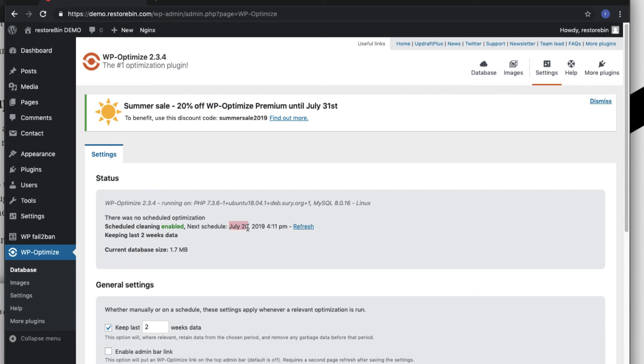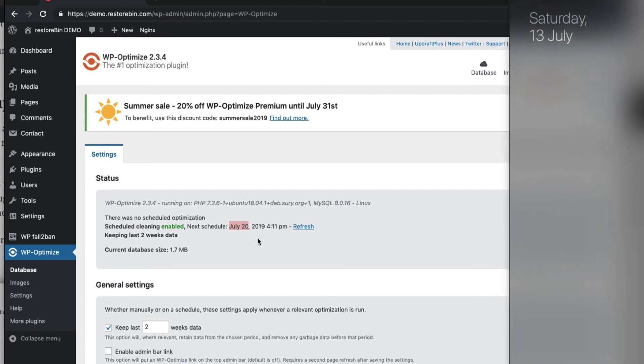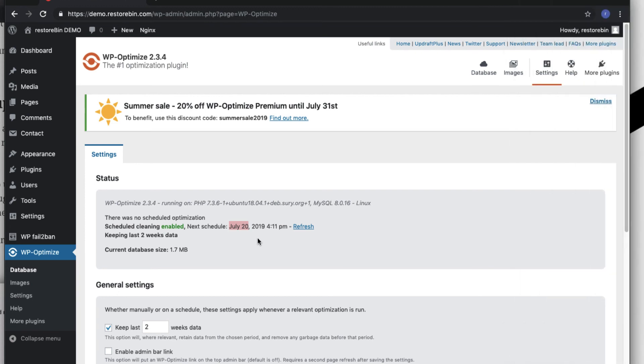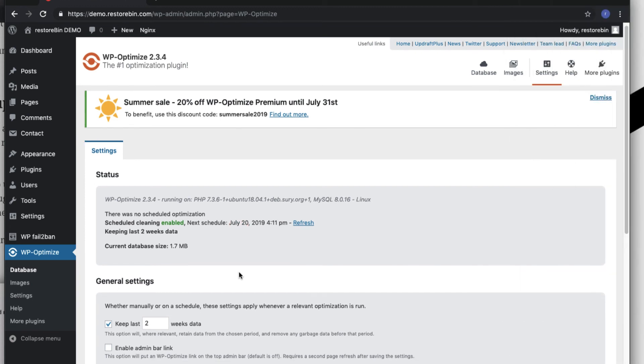Here you'll be able to see schedule cleaning enabled. The next schedule is dated July 20th, which is exactly seven days from now.